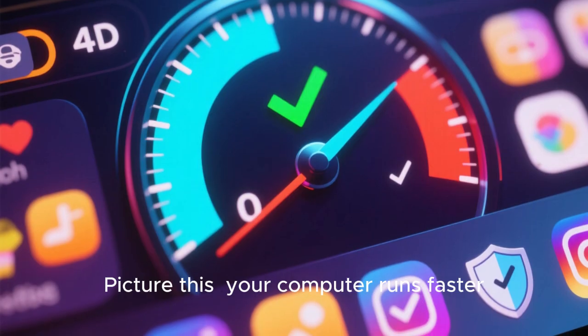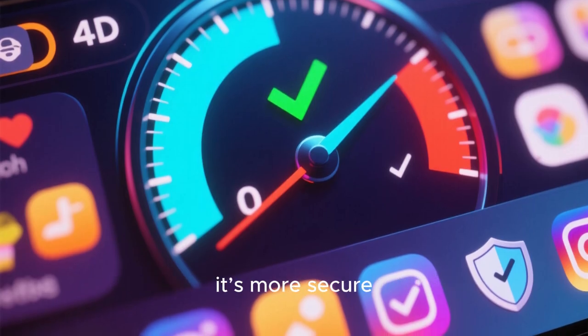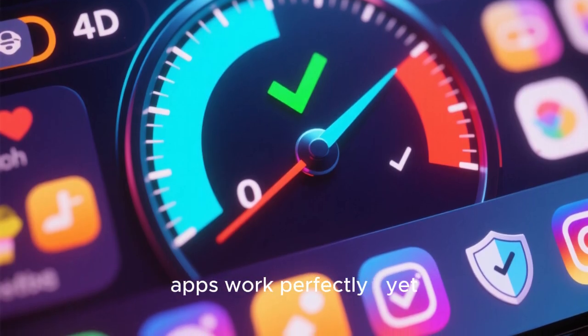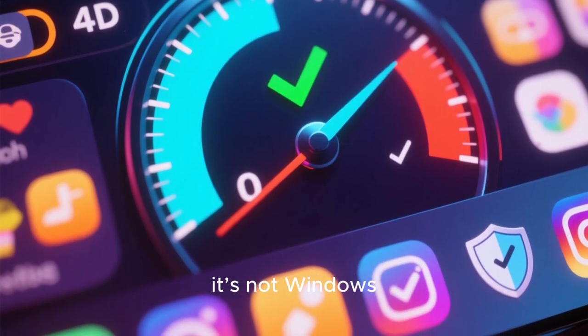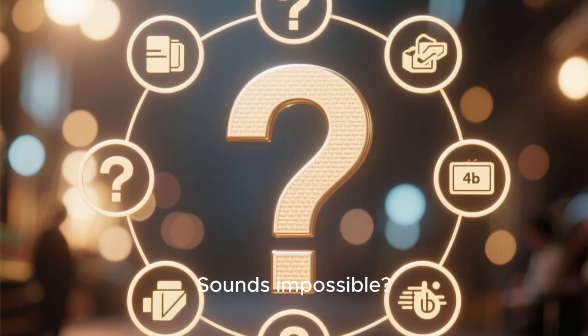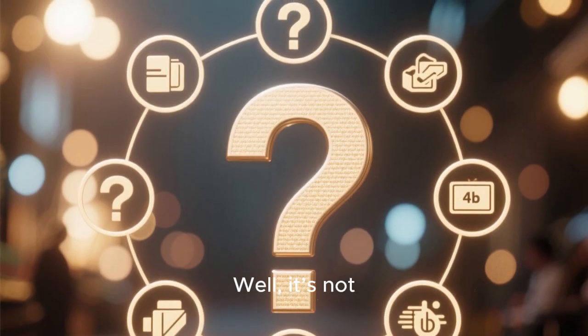Picture this: your computer runs faster, it's more secure, and your familiar apps work perfectly, yet it's not Windows. Sounds impossible? Well, it's not.